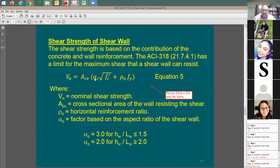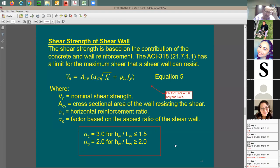In the past for beams, we used a factor of 2. Here it's alpha_c, a variable shear factor — in punching it was 4, for beams it was 2. Here it's based on the wall's aspect ratio: total wall height divided by total wall length. Wall height means the full height of the building if the wall runs continuously for multiple stories.